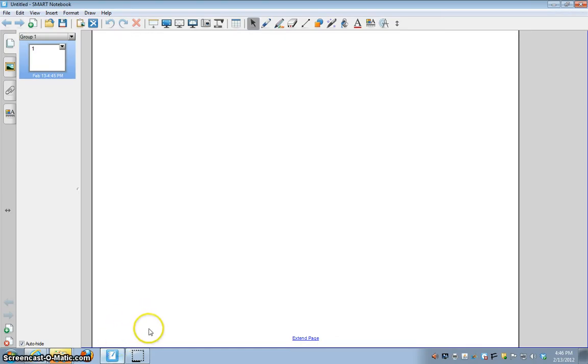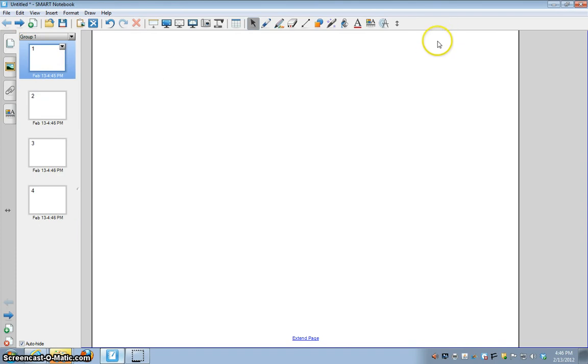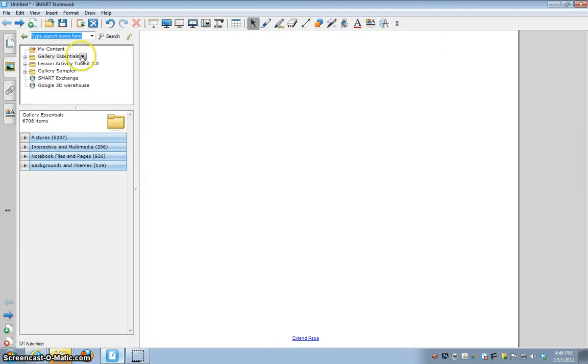The purpose of this video is to show you how to add pictures into your Smart Notebook file. So let's say that you want to search for a specific picture of maybe a king or a queen that would be in your story.